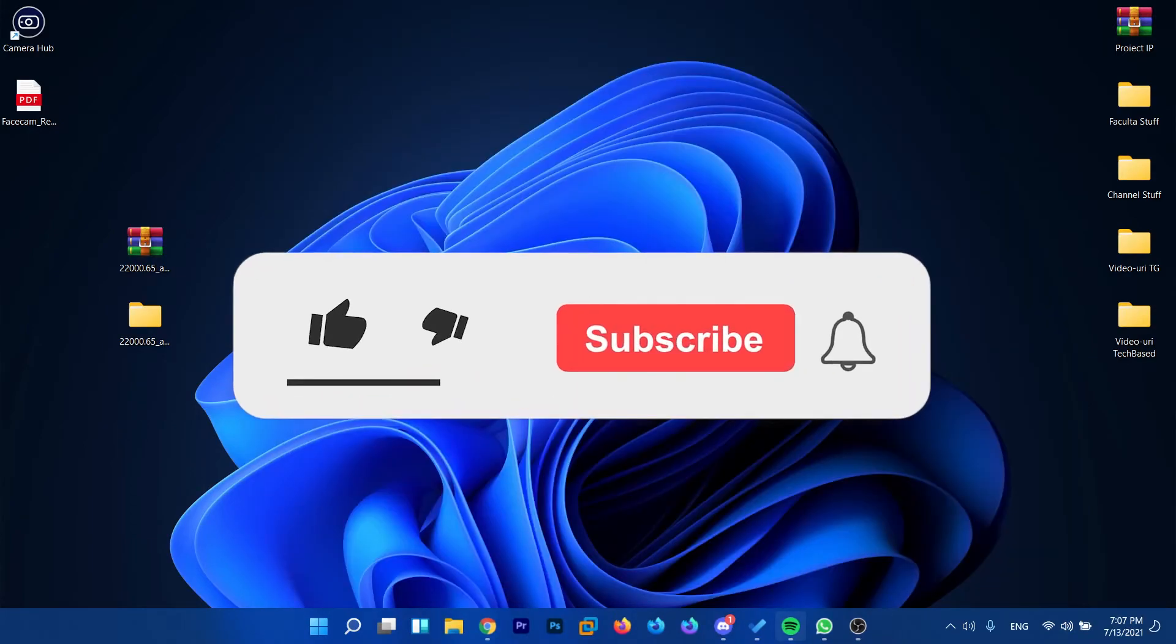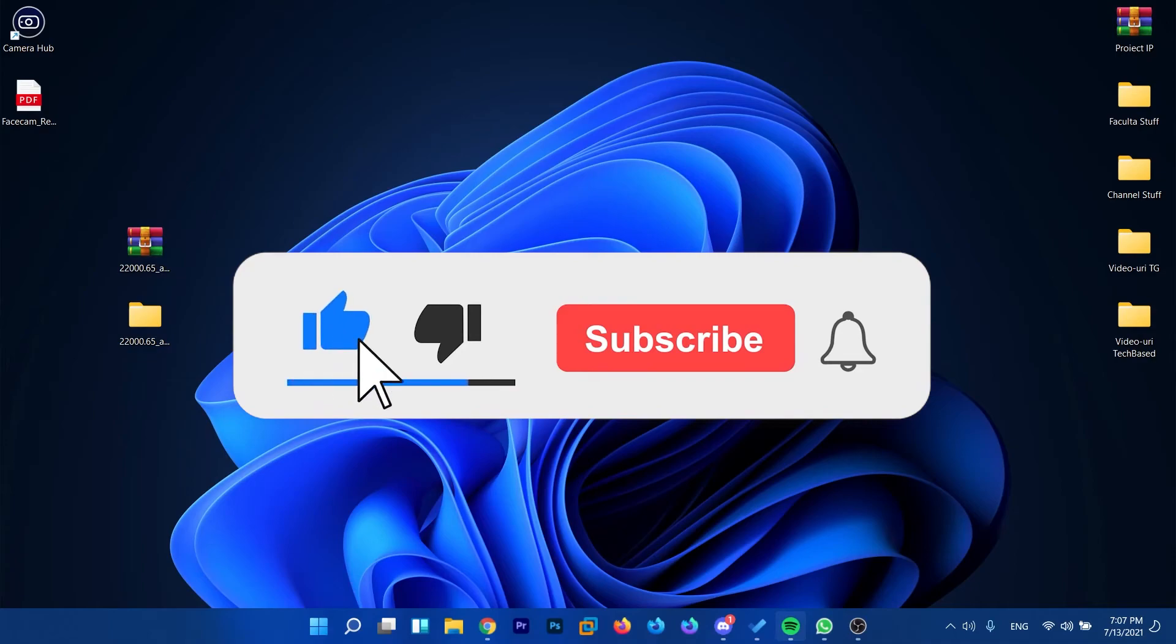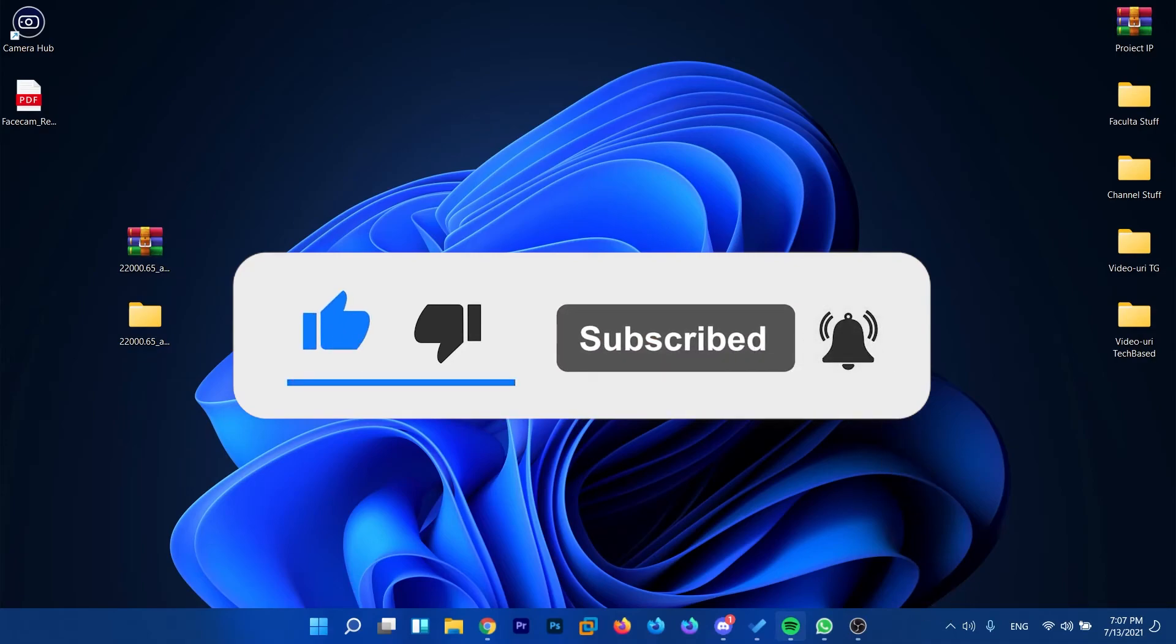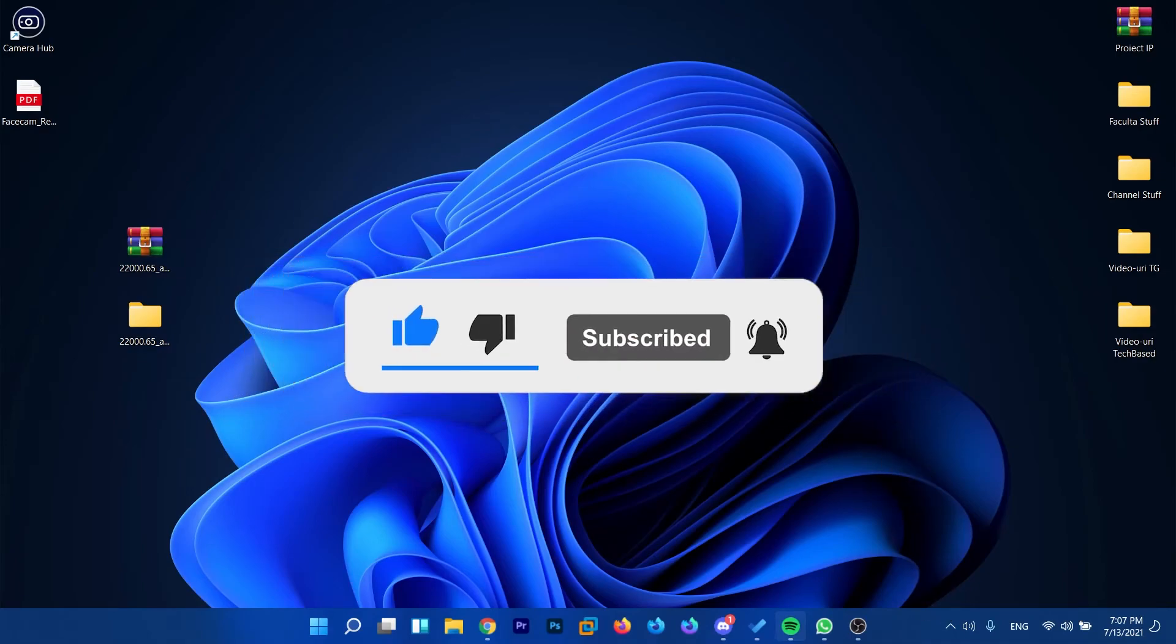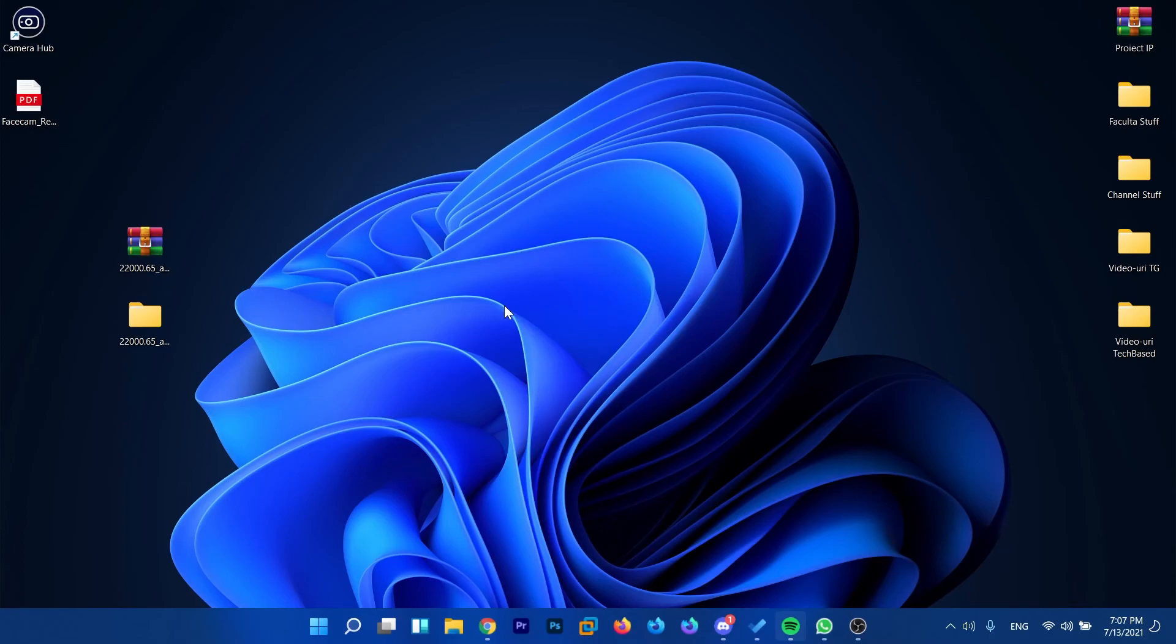So this was the quick video for today. If it helped you don't forget to leave a like down below and also subscribe to the TechBase channel. If you have suggestions or video ideas let me know down below in the comments and I'll be glad to respond to your comment or make a video about your issue or problem. That was Emmanuel from TechBase, until next time have a nice day!